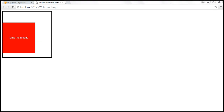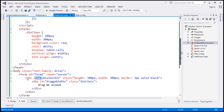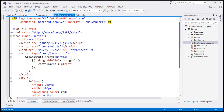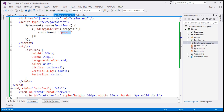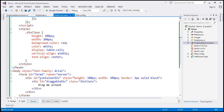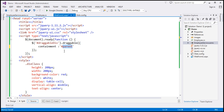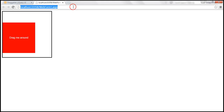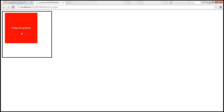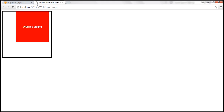We can set the containment value to a string like 'parent', or to a jQuery selector. Since the parent element has an ID, we can use the jQuery ID selector and set it to '#containerDiv'. It works the same way — the element stays within the bounds of the specified element.